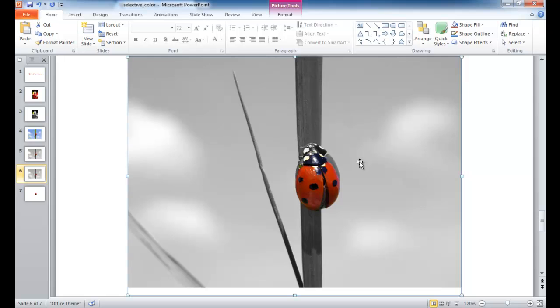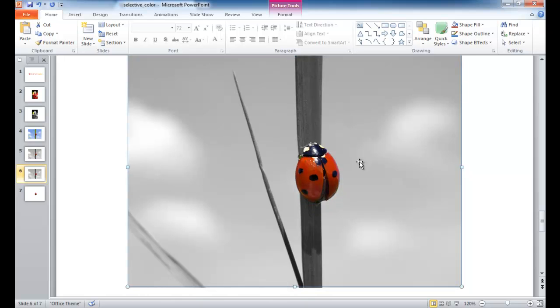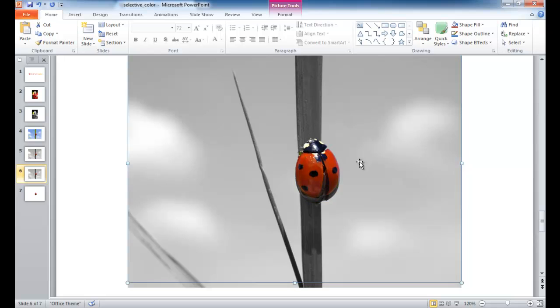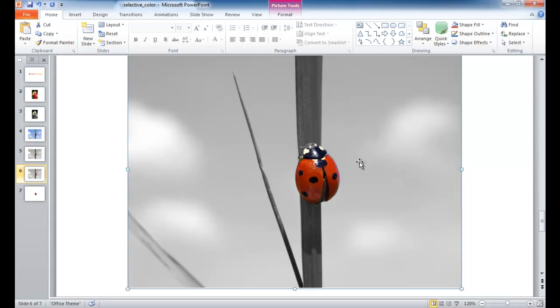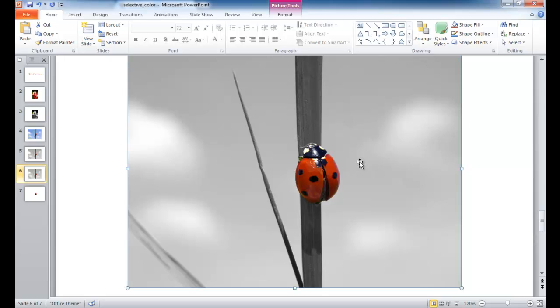And now it just becomes a matter of just moving the image on top of this other image. I'm just going to use the arrow keys to move it up a little bit. And it's going to take some fine movements. And what you can do is hold your control button and the down arrow to just fine tune the movement.